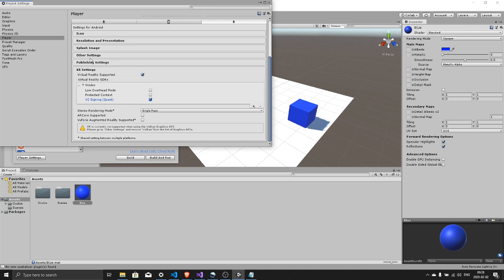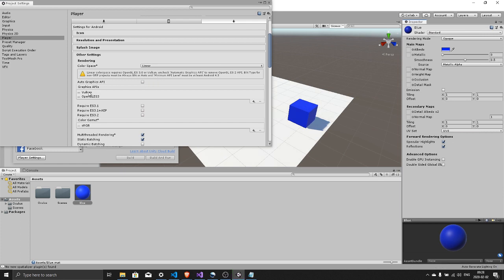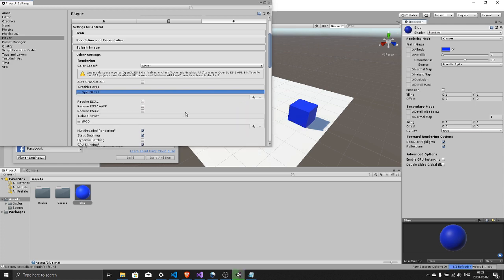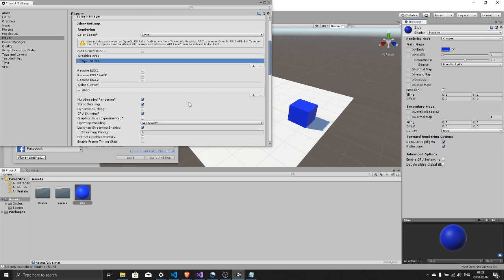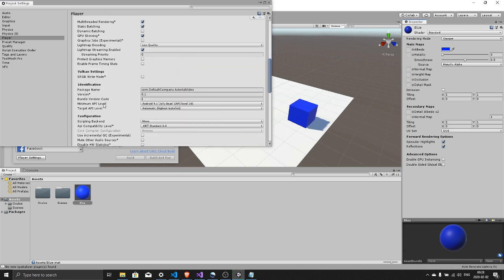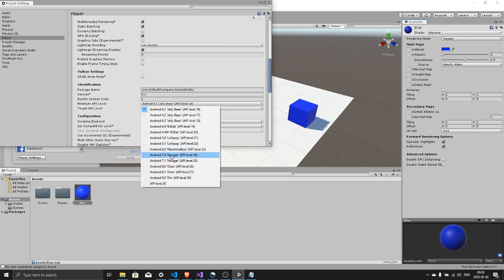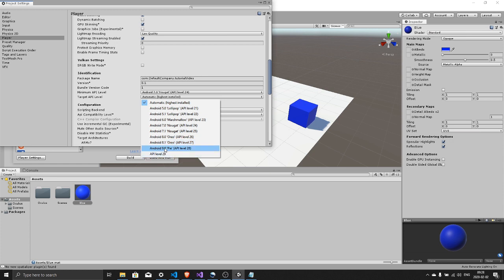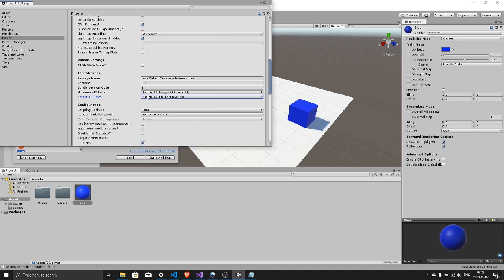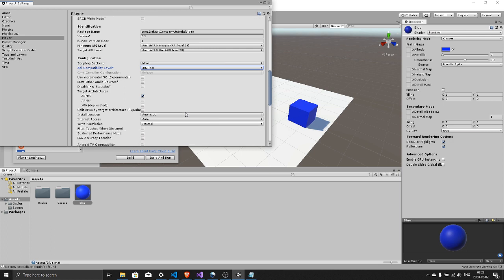Then you go to other settings. Change the color space to linear. We need to remove Vulkan from the graphics APIs so select it and hit the minus button. And scroll down. Minimum API level go with seven and target choose whatever is the newest one. You can leave that. Set this to dotnet 4.x. And that's the API compatibility level that you set to dotnet 4.x.